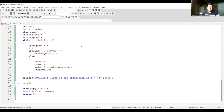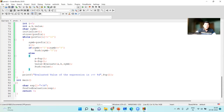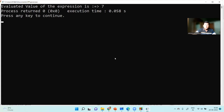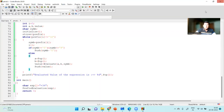Now let's run this. It runs fine and does not have any errors. Let's run it and see if this gives the correct answer. Yes, plus 3, 4 gives the answer 7. Let us take the same example that we took on the whiteboard.